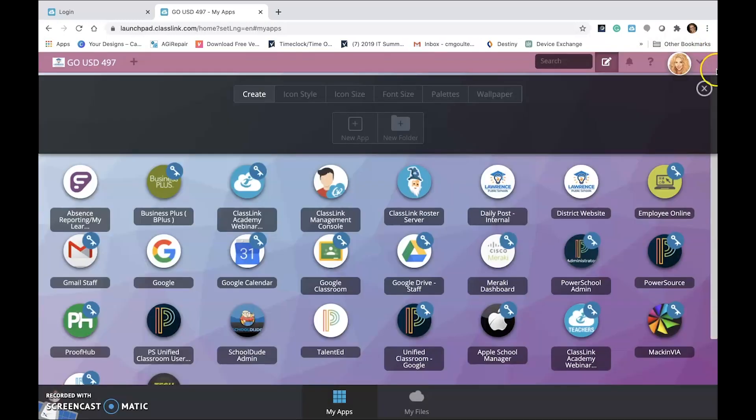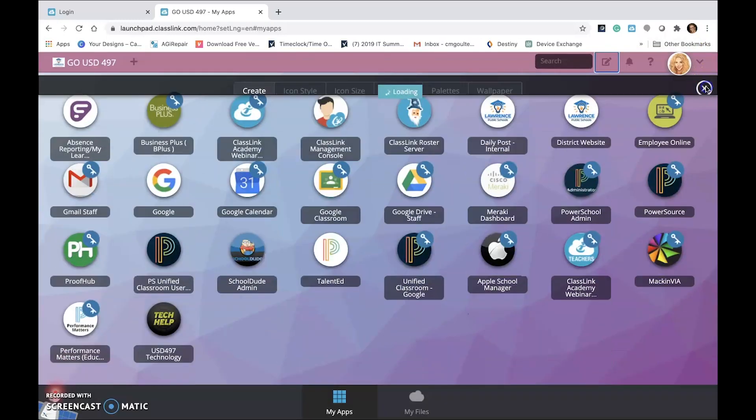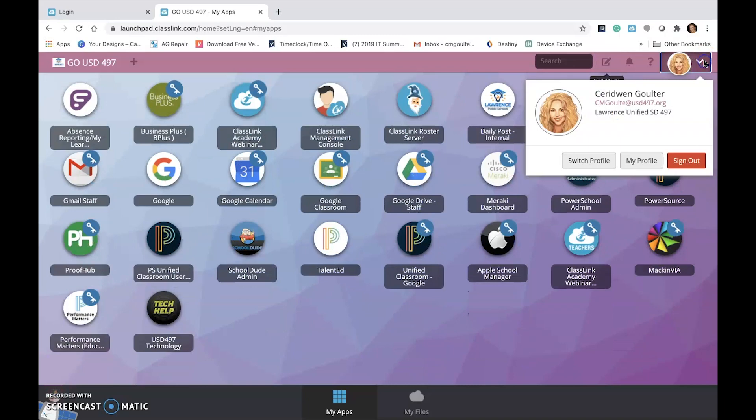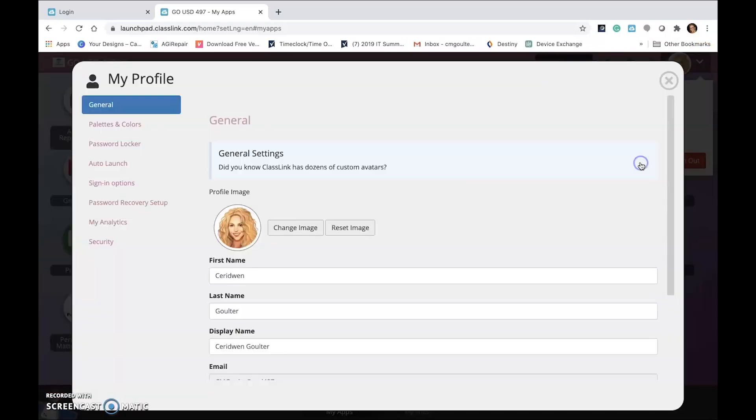Not only does Go provide convenient access to your accounts, but it is the easiest way to change your password if you need to. Click the down arrow next to the profile icon in the upper right corner. Choose My Profile.